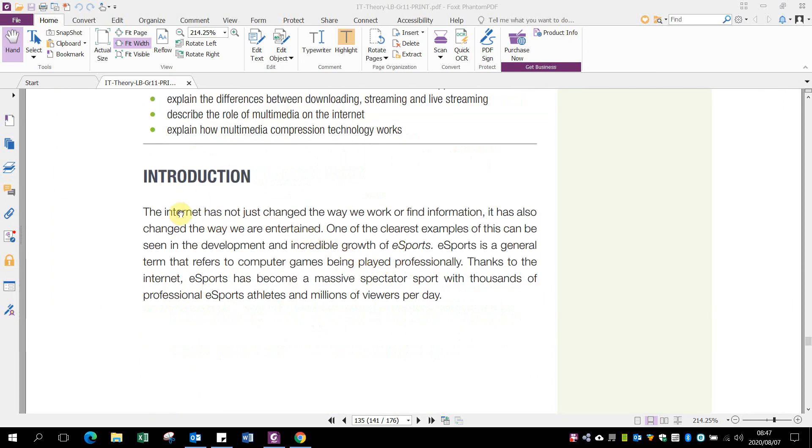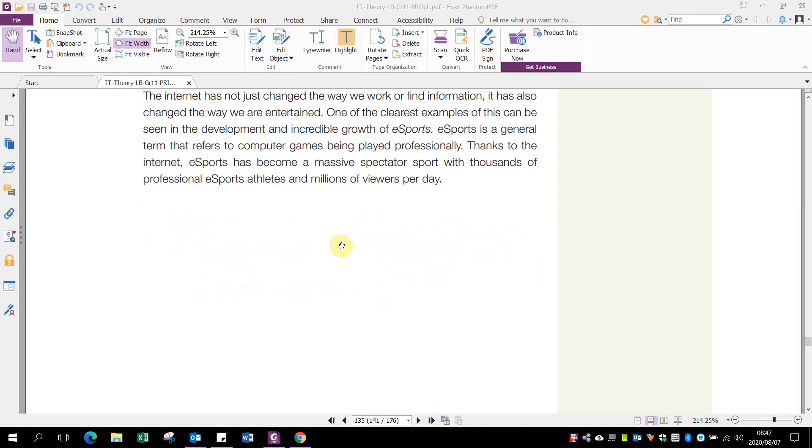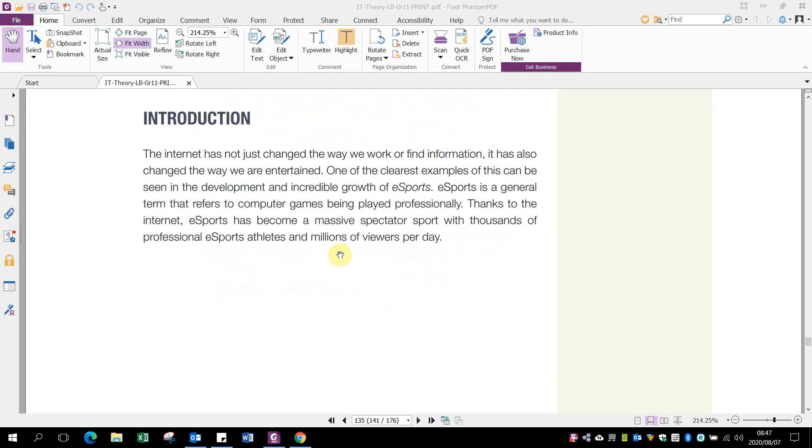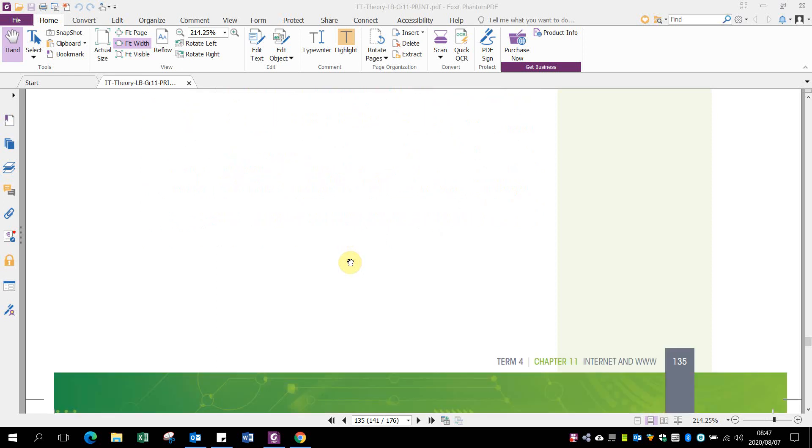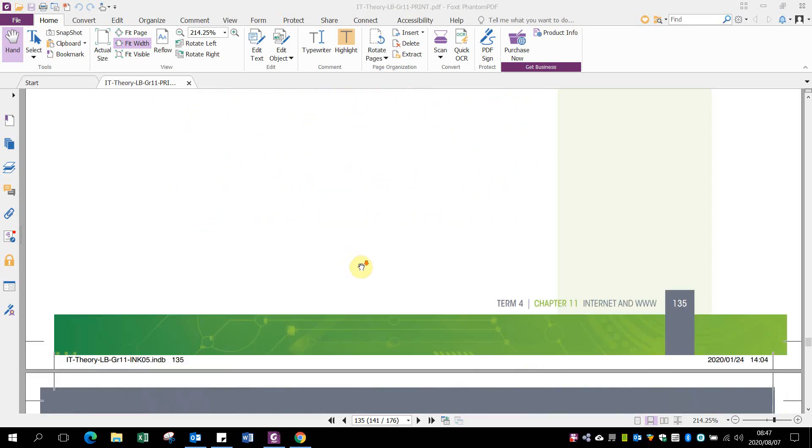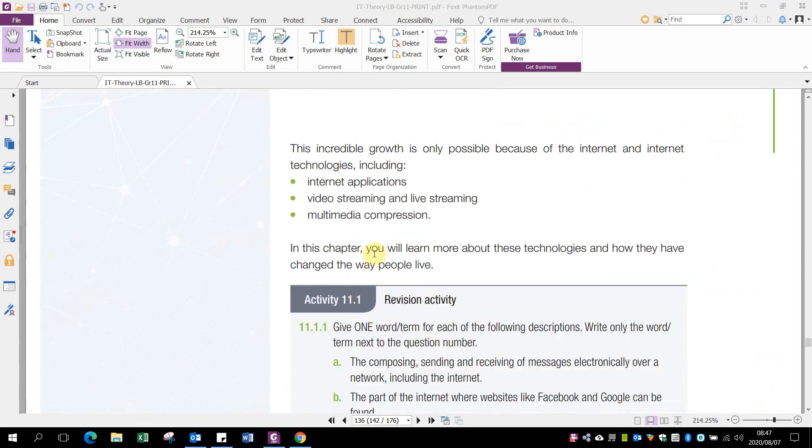Online technologies have grown tremendously. eSports has become very big with a lot of money invested. All our applications are becoming cloud-based, and people use the Internet and World Wide Web daily for everything they do. This incredible growth is only possible because of the Internet, with applications like video streaming, live streaming, and multimedia compression.